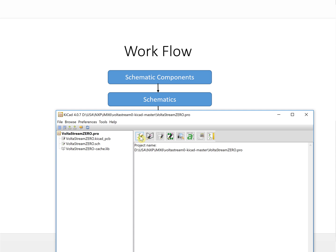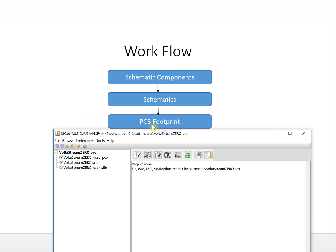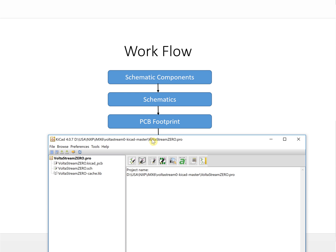The next step, you will need the PCB footprint. This is footprint edit. You use this one to edit and create the PCB footprint.